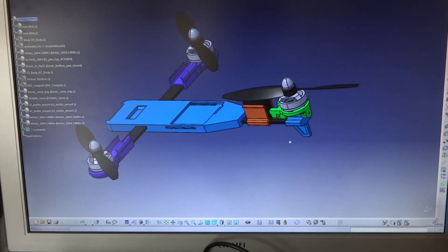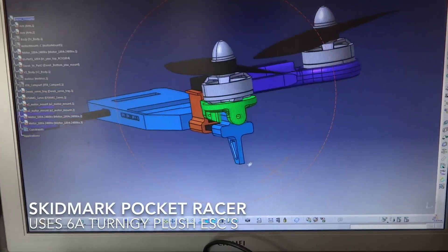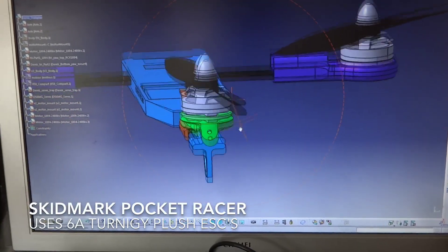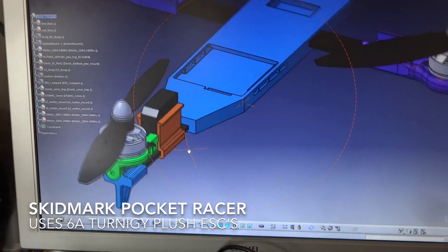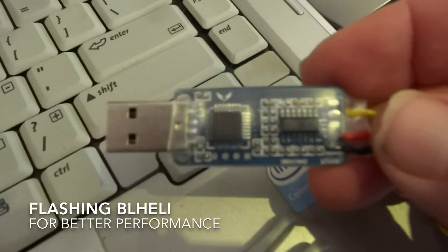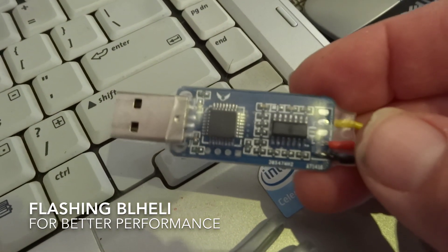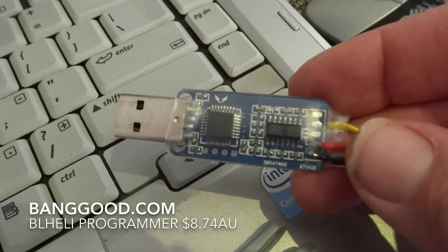I'm just going to run you through the process for flashing ESCs with BL-Heli. This is the dongle from Banggood. It's the cheaper one of the two.